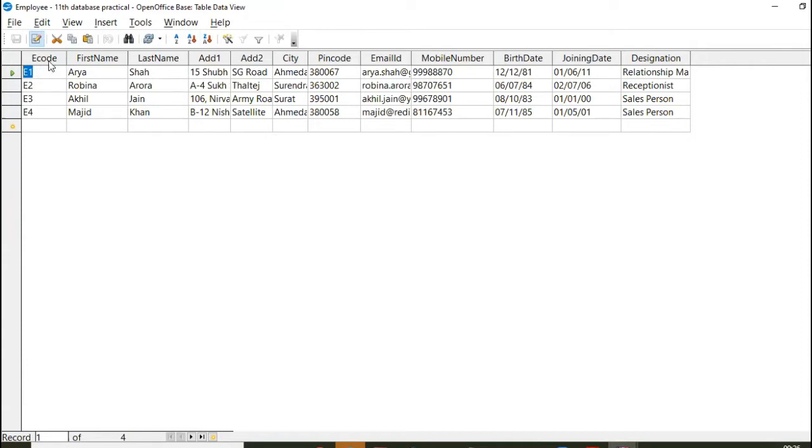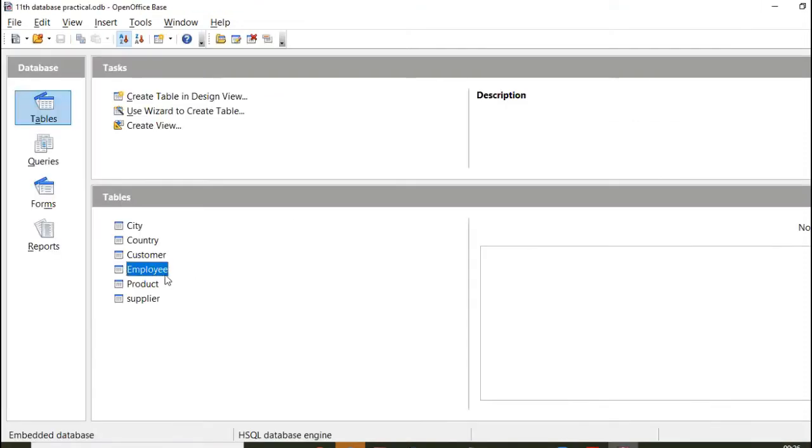Okay. So suppose if I want to change something. Already, this table is created, employee table. Now, instead of ID, I want to write EMP code. Okay.